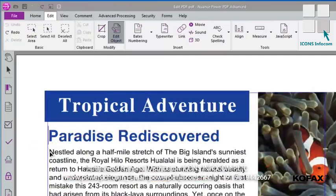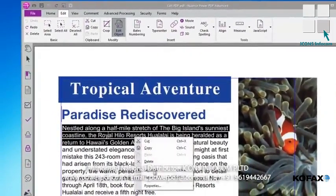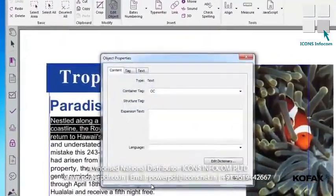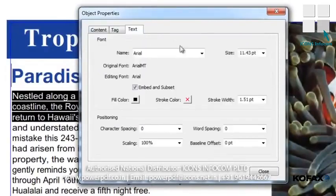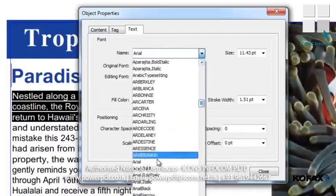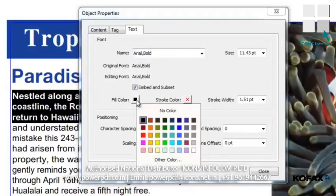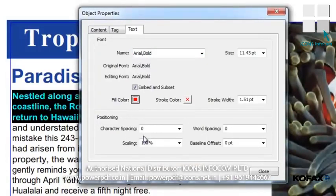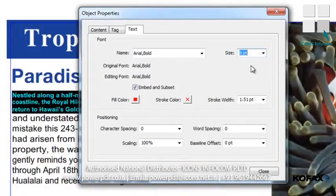Another way to edit the text is to highlight it, then right-click on the text to open a menu where we'll select Properties. The Object Properties window opens, and we can now modify our text in various ways. First, click the Text tab to change the font to Arial Bold. Next, we'll change the Fill Color to Red. Then we'll change the Font Size to 8 point. Close the Properties box to view your changes.